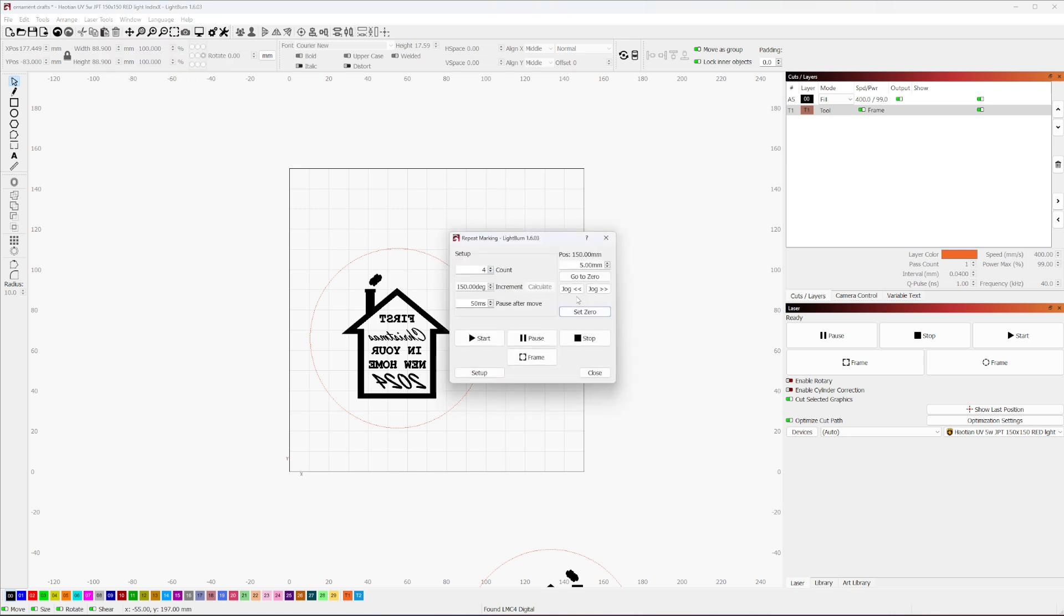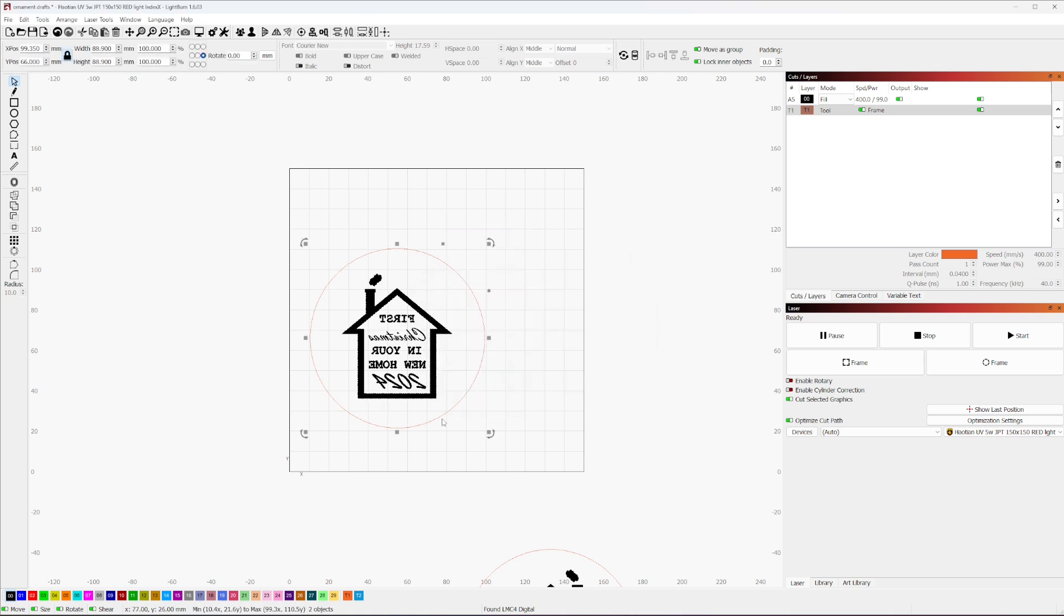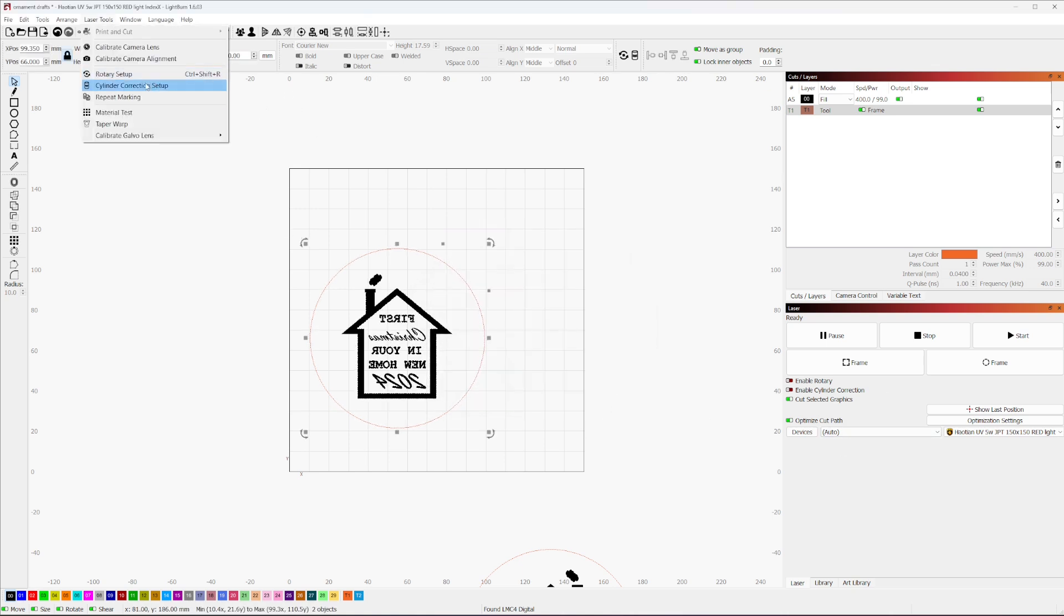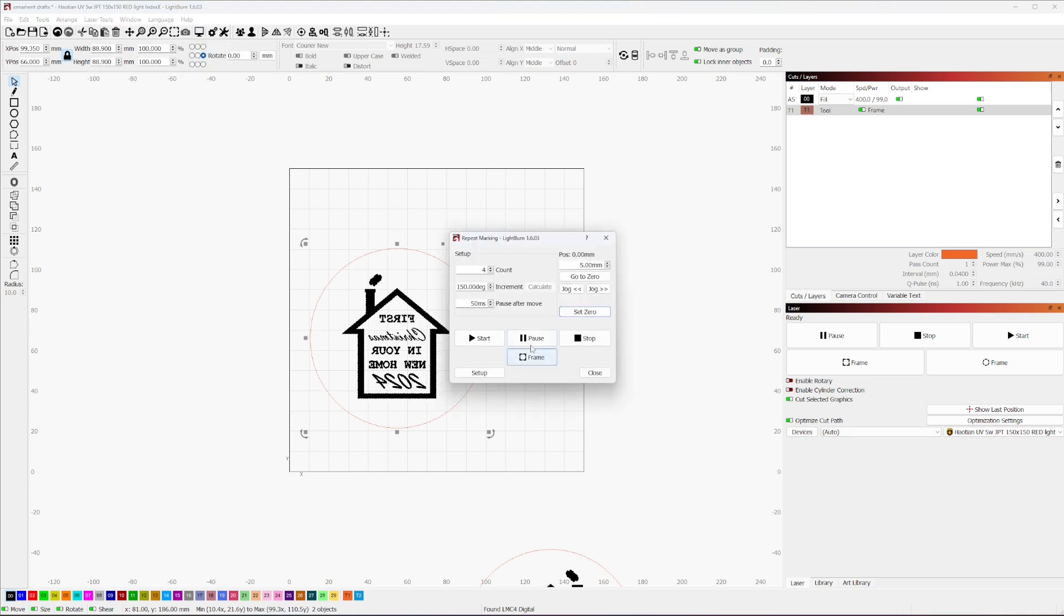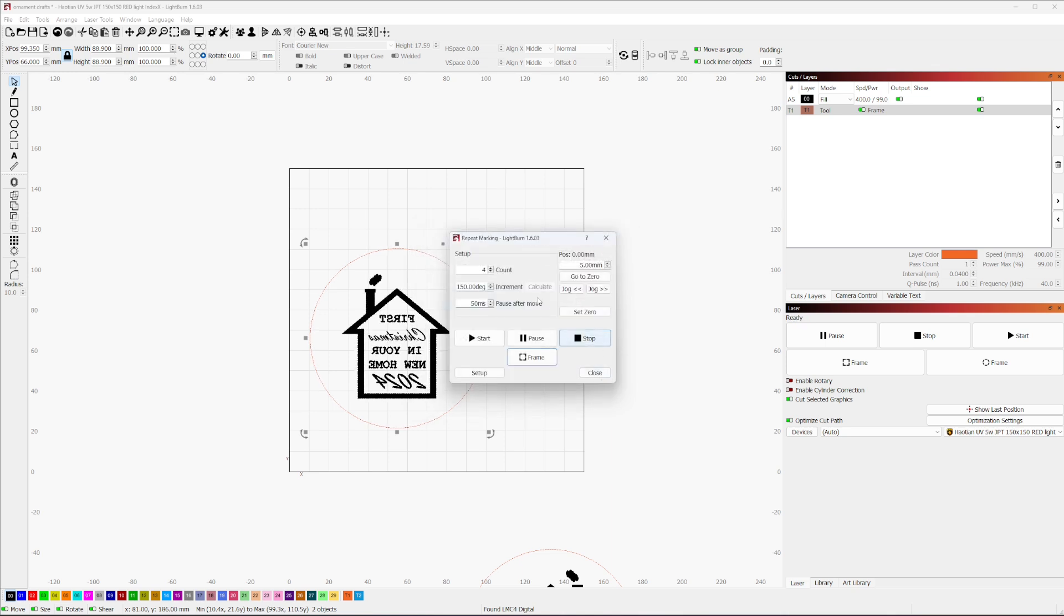So we're going to go ahead and double check and see where we're at here. We're going to make sure that our position is actually set to zero. And we're going to frame it again, just to make sure we're at where we're supposed to be. Let me select our output. All right, so we're going to frame it again.